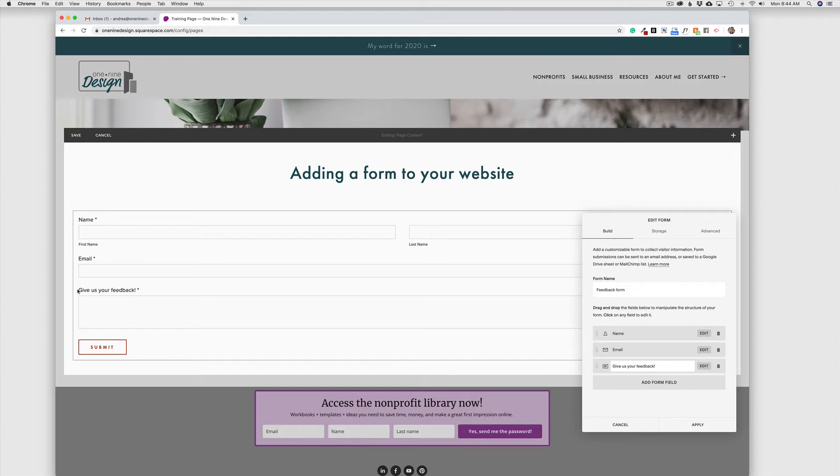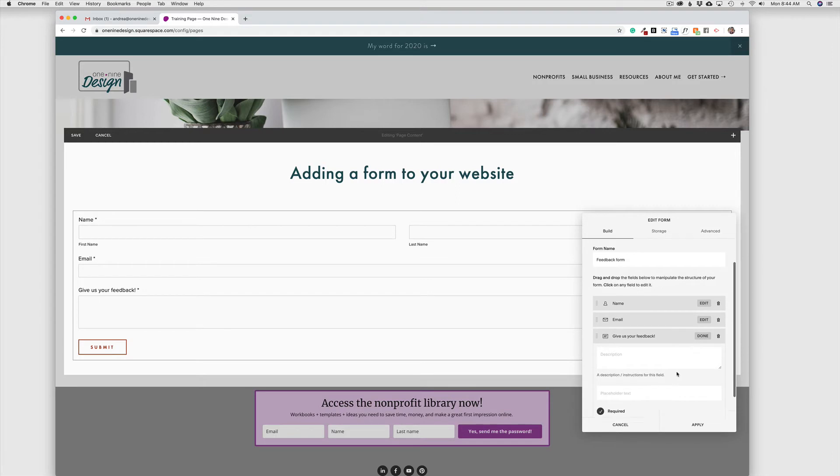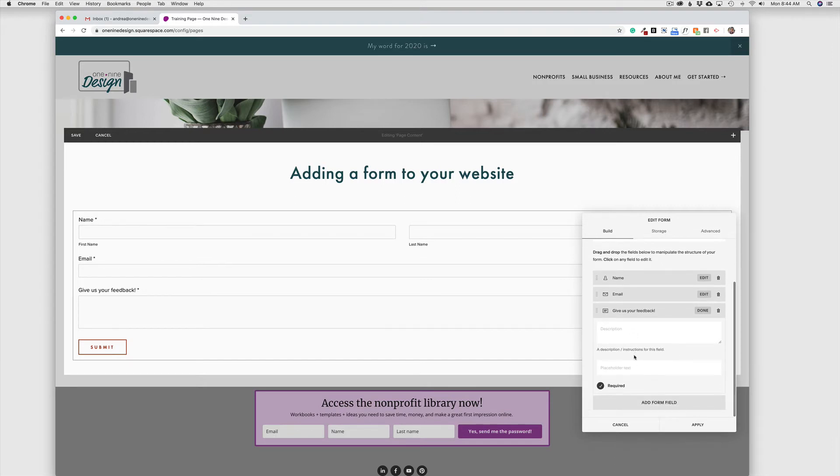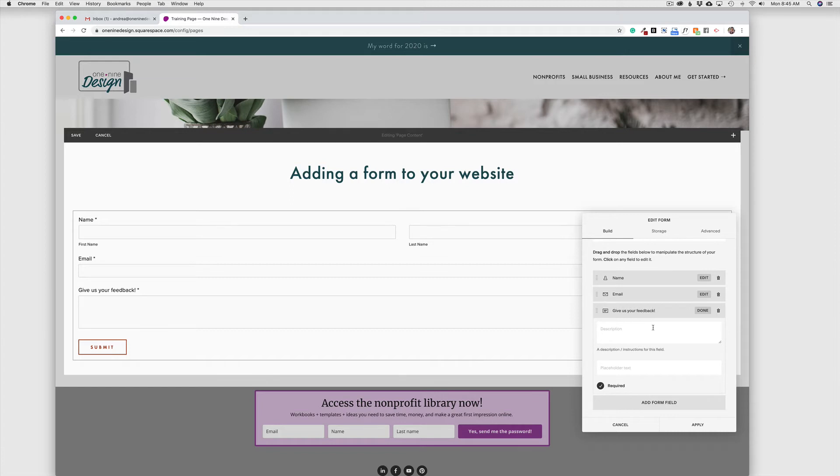And that is just going to change the label here on the form. Now when I click edit in any of the fields, I can add a description to the field, and I can also add placeholder text if I want, as well as making the field required or not required. And in this case, this is the purpose of our form, so we do want to make it required.